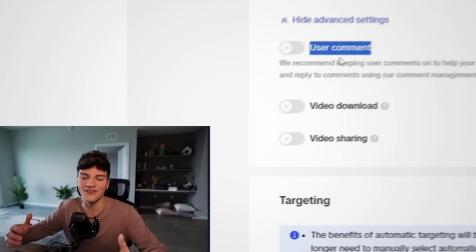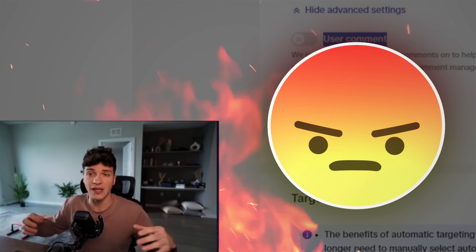The reason you want to turn off comments is because a lot of people will leave hate comments on your ads. Maybe they think you're a different competitor. They're like, Hey, I ordered this, never received it. Or maybe they're like, this is a drop shipping ad. Don't order. So to make your life easy, just leave comments disabled.